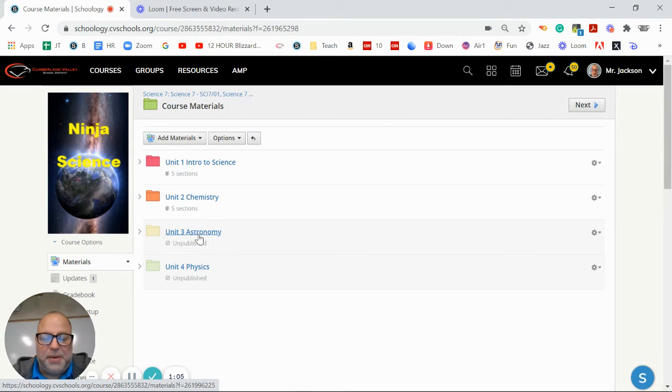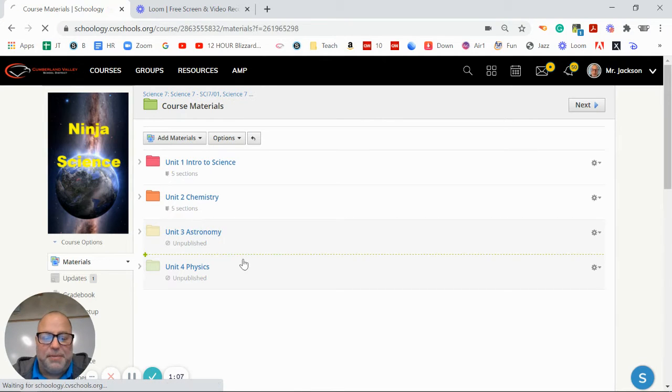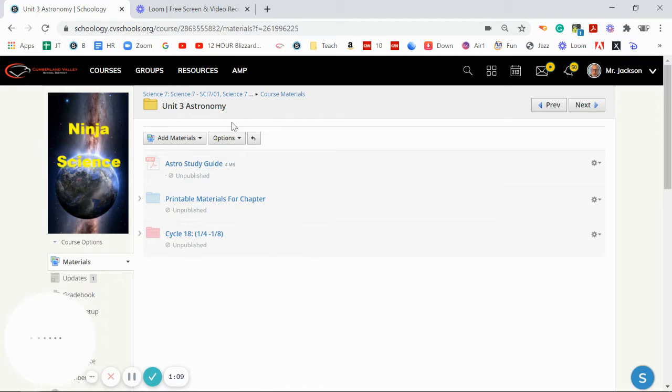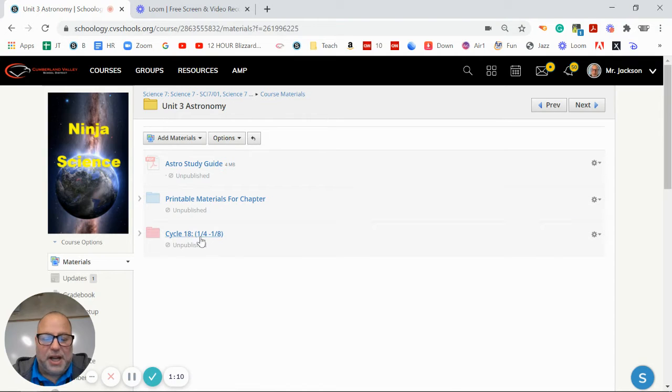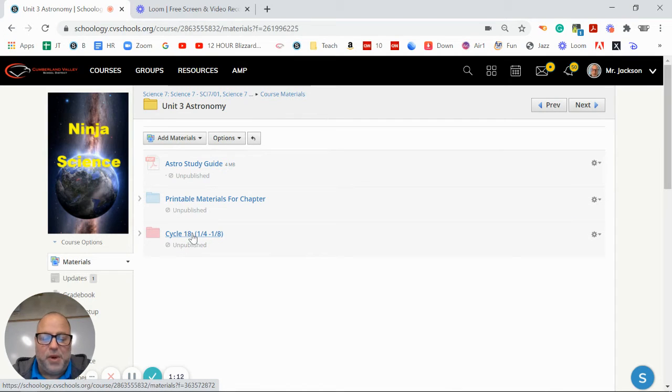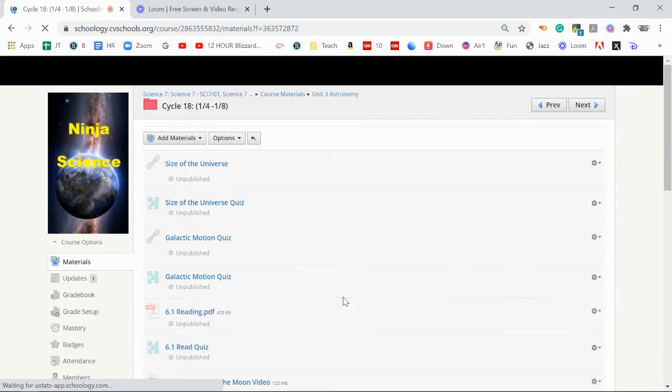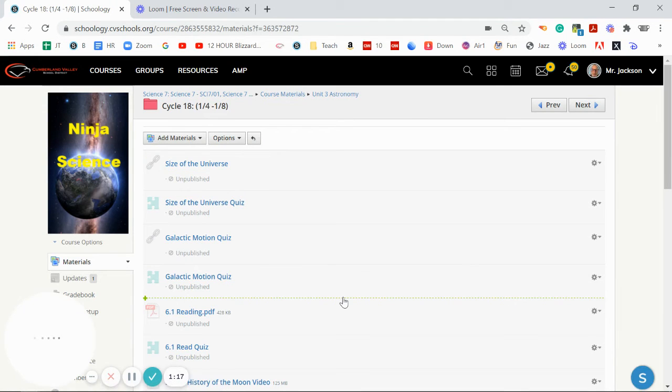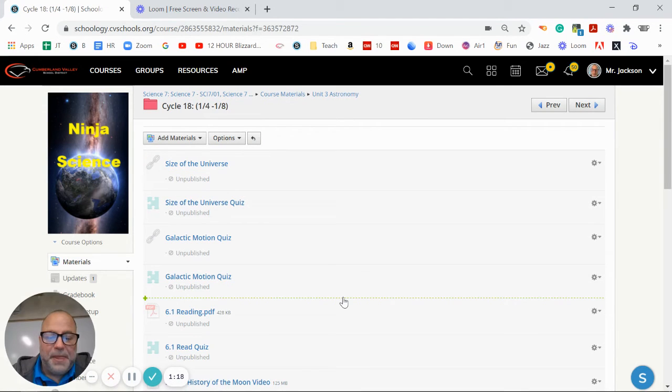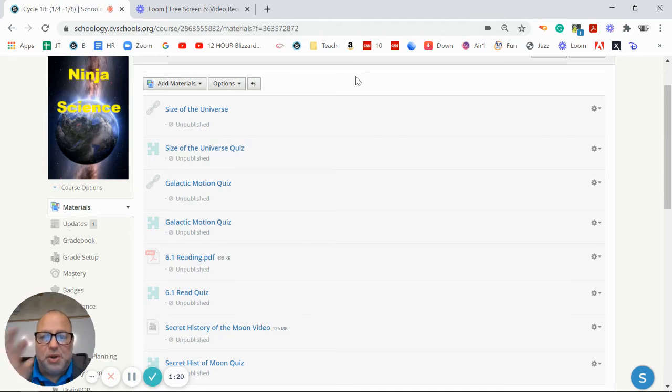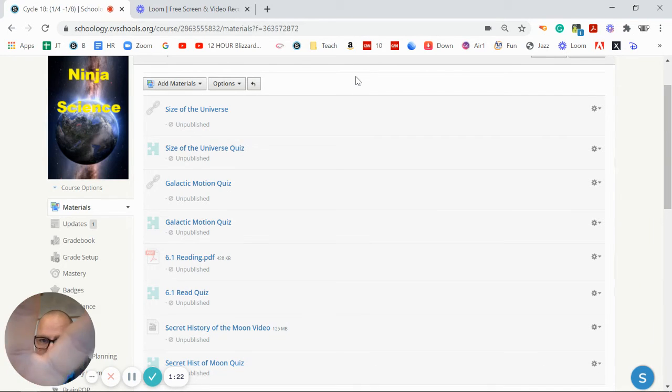So finally we're going to be to astronomy, you don't have to worry about that chemistry chapter anymore. And I've already got loaded in here the week that we're in, we're in week or cycle number 18 right here. So if you click on it, here are the things that are going on for it. Let's see here. So first, there are two lessons going on.